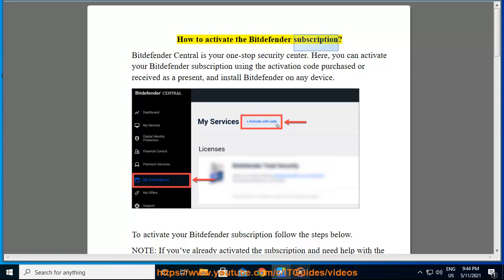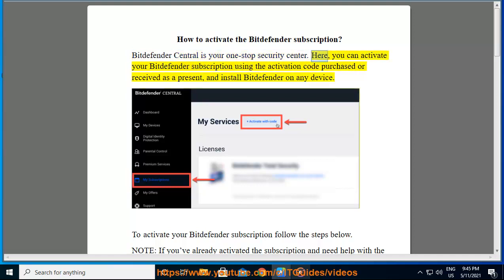How to Activate the Bitdefender Subscription. Bitdefender Central is your one-stop security center. Here, you can activate your Bitdefender subscription using the activation code purchased or received as a present, and install Bitdefender on any device.